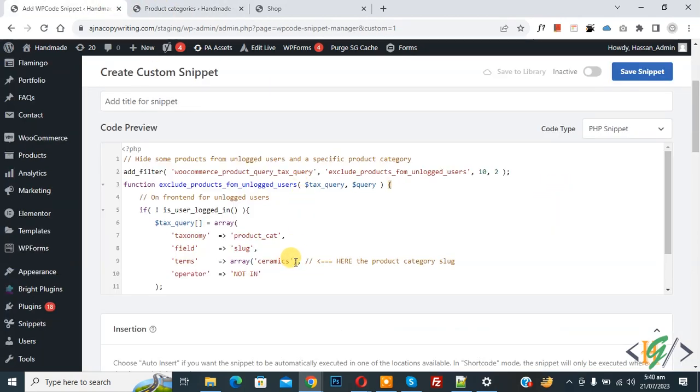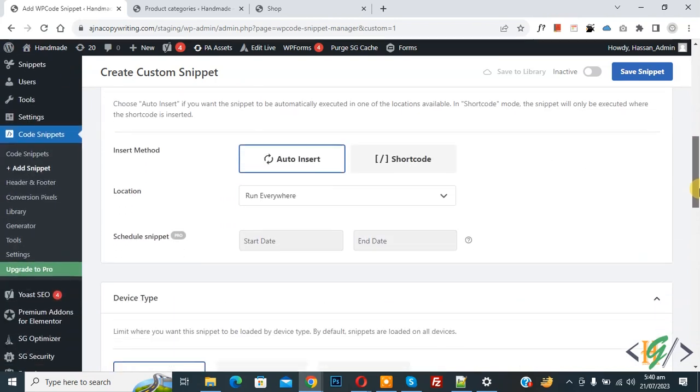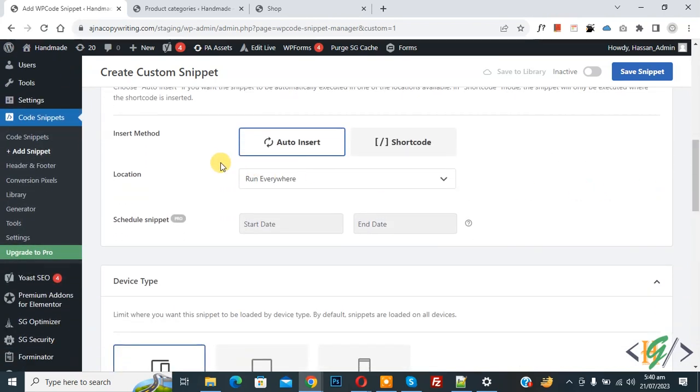Now back to code. Now comma and then add again. Now you see ceramic and candles.